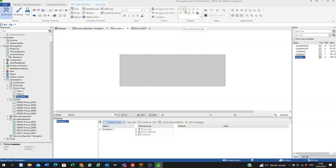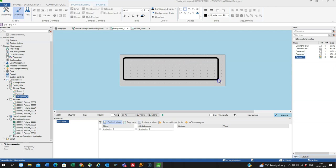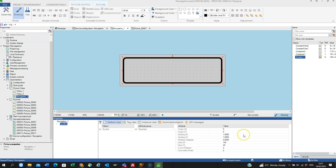I can draw a rounded rectangle and if I go into the properties of the symbol, I can maybe make the curve bigger, let's say 20 millimeters or 20 pixels